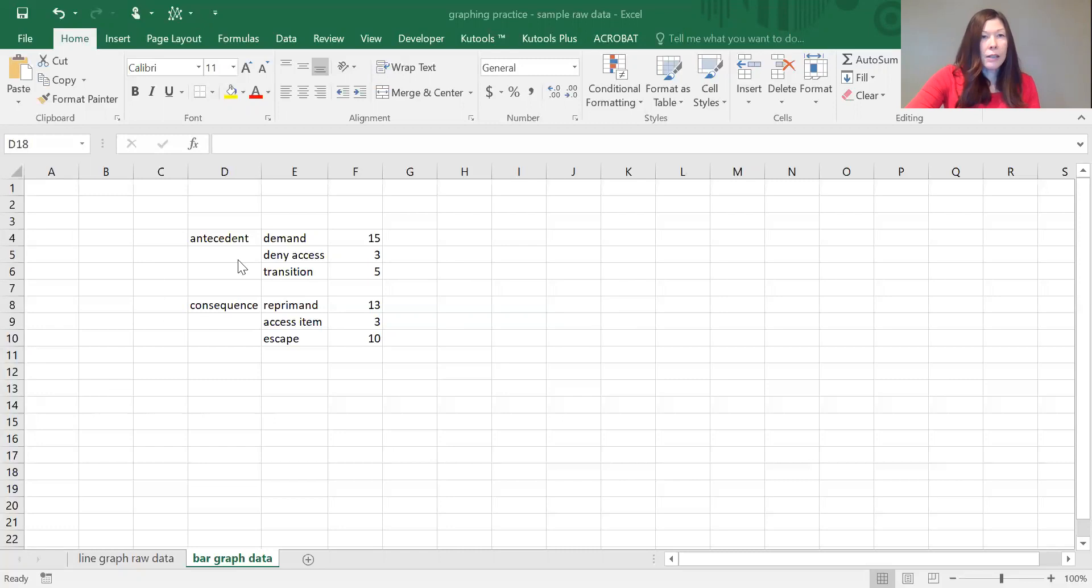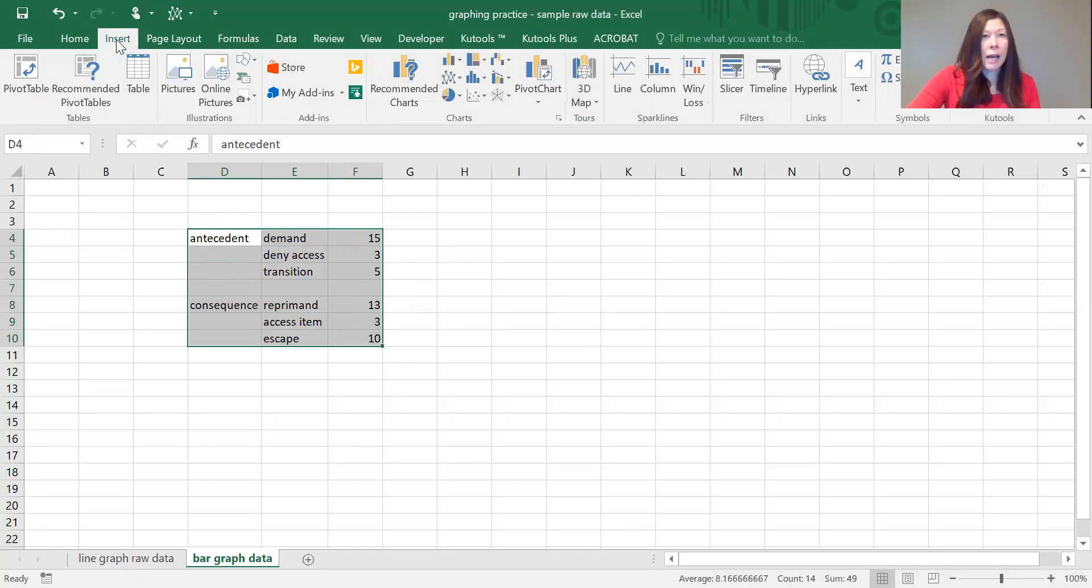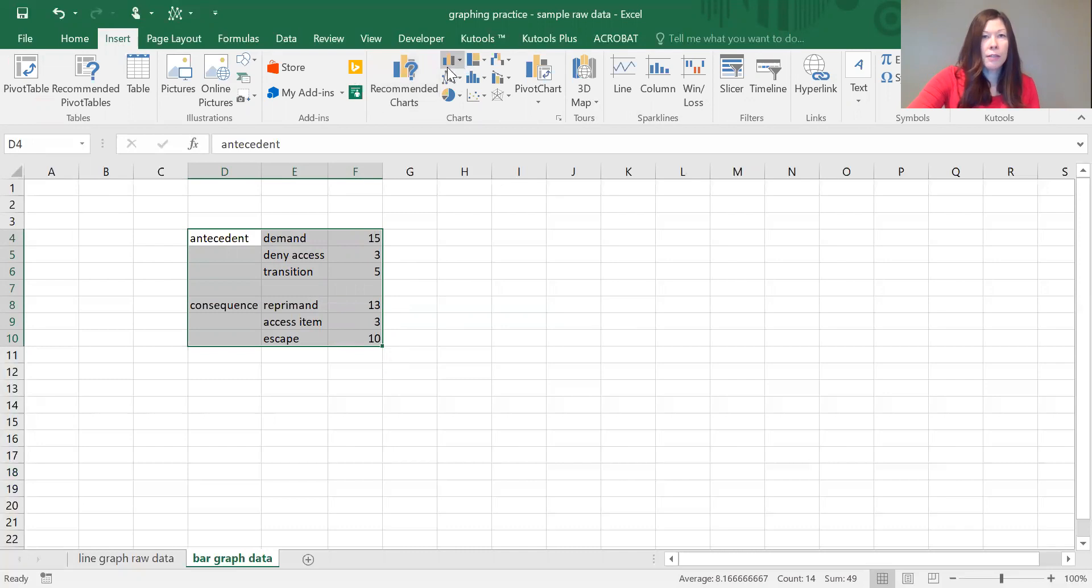In order to create the graph, you want to highlight the data that you want on the graph, and then you're either going to go to the insert tab and select your graph, or you can also go to the quick shortcut up here to select your graph.